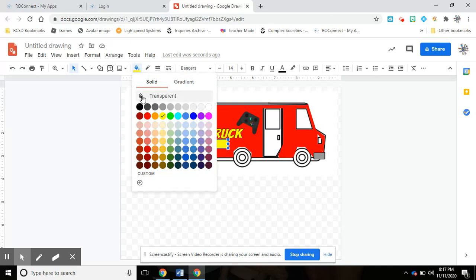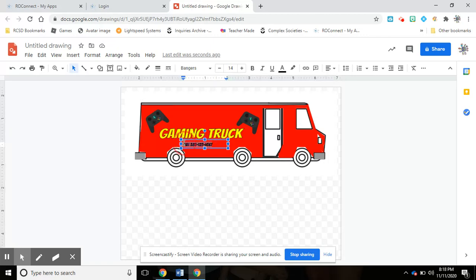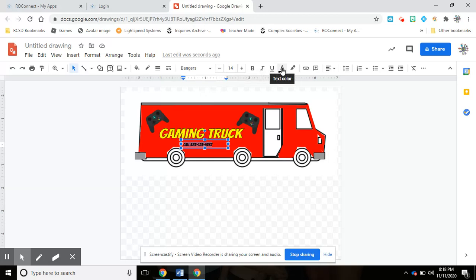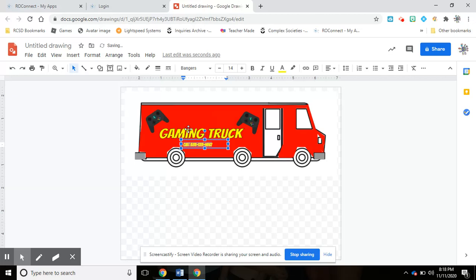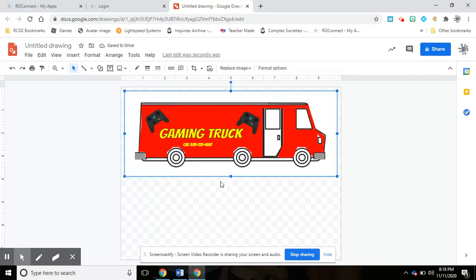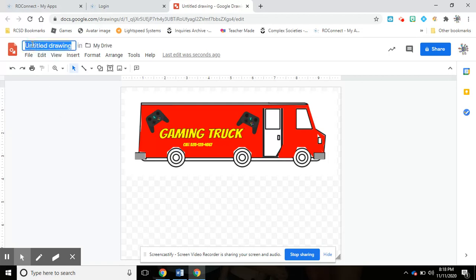So then I would put transparent background if I want the letters, the actual letters or numbers here to be yellow. I would highlight them and go right over here to text color, and from here I could pick yellow, just like that.